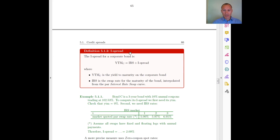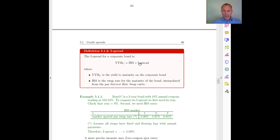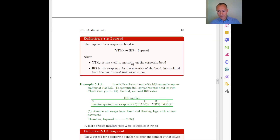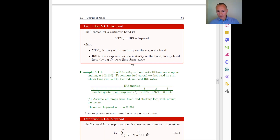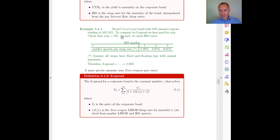A second alternative is a better proxy for the risk-free rate, which is the interest rate swap market rates. So I can define another spread called the I-spread — where I comes from IRS, interest rate swap — as the difference between the yield to maturity on my bond and the swap rate.